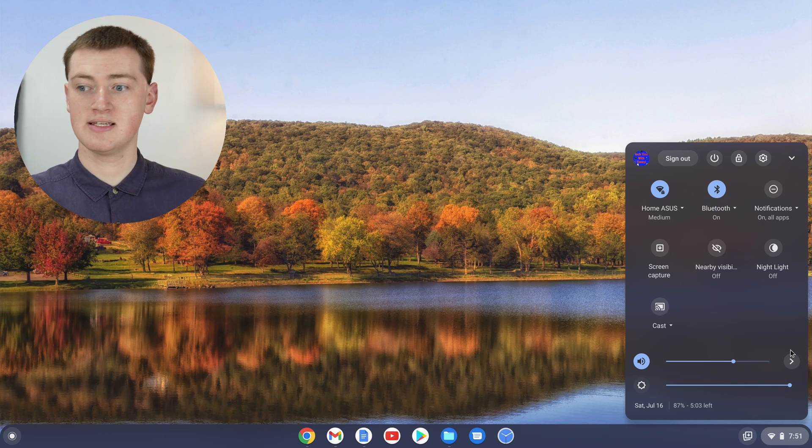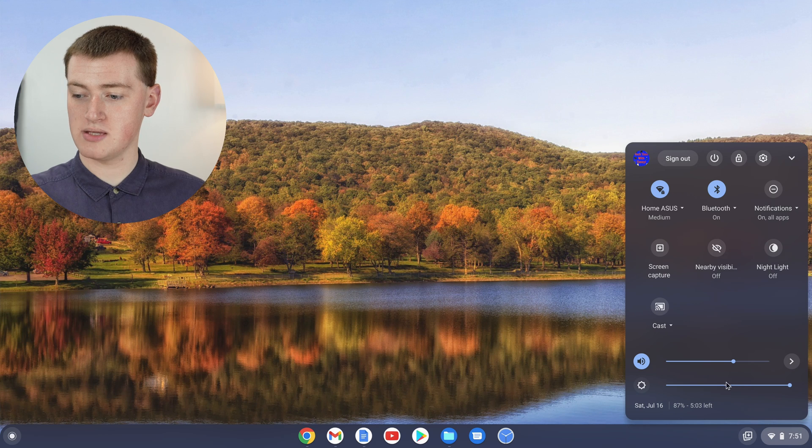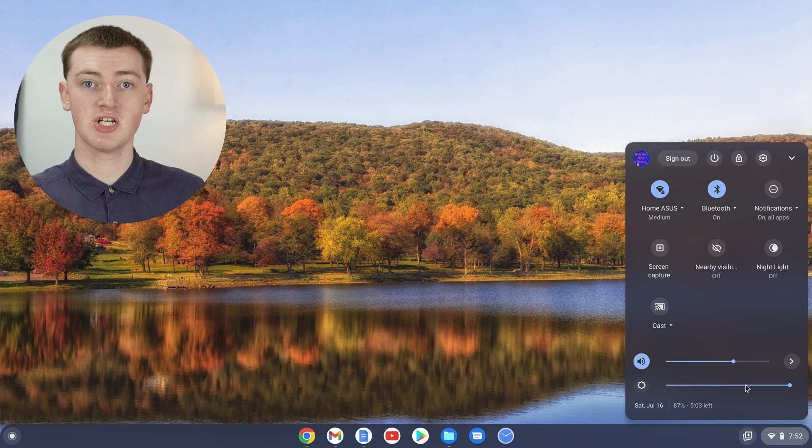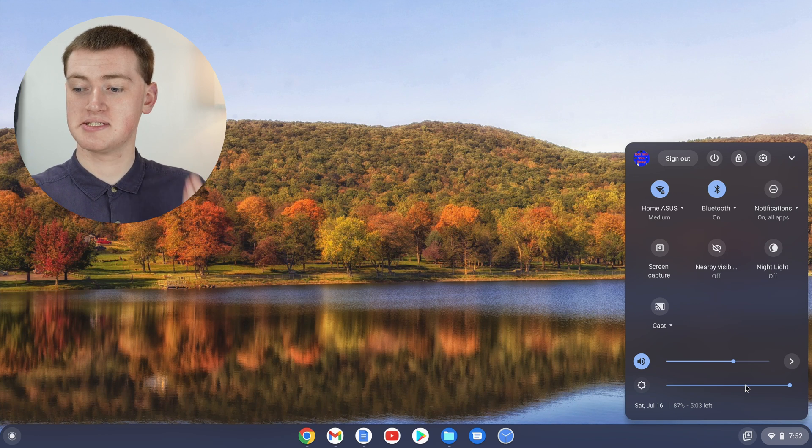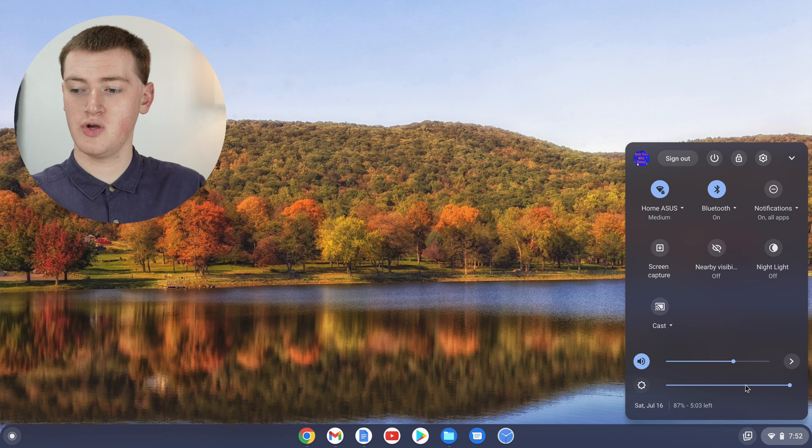Now in this menu, you'll see a brightness slider at the bottom. You can change the brightness by simply sliding this slider to whatever you want.